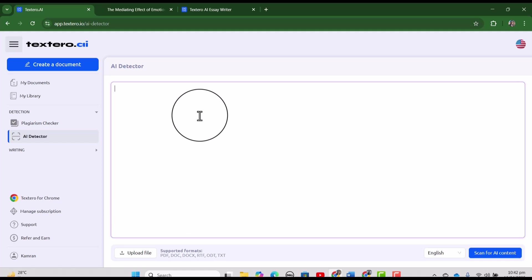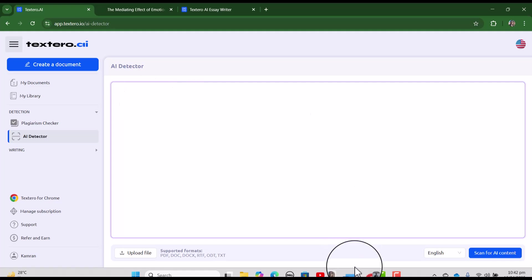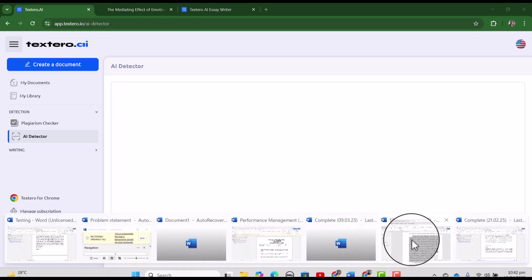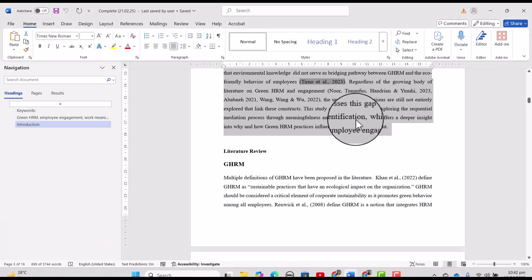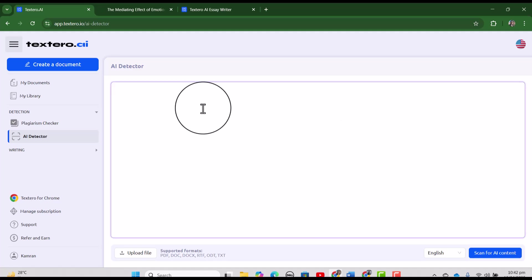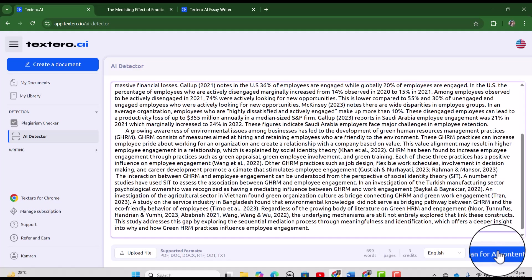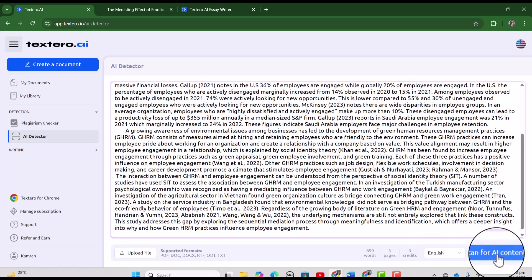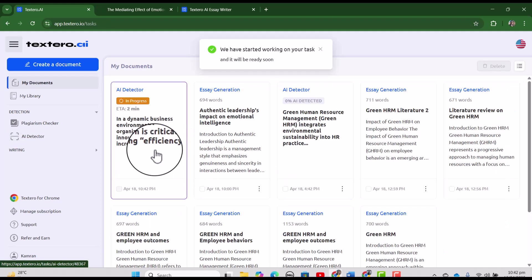And now I can upload my document and as well as I can copy my text and paste it here. Let me just open my article, copy my introduction and let's paste it here. And now let's scan it for AI detection.